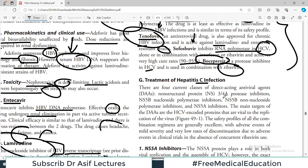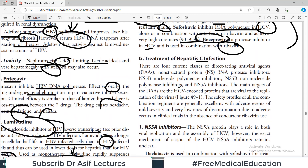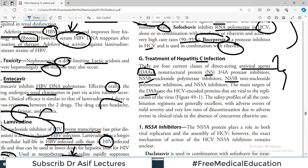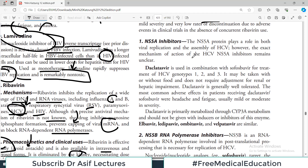For treatment of hepatitis C infection, there are four current classes of direct-acting antiviral agents (DAAs). These are: NS3/4A protease inhibitors, NS5B nucleoside polymerase inhibitors, NS5B non-nucleoside polymerase inhibitors, and NS5A inhibitors. The main targets for DAAs are HCV-encoded proteins vital to replication of the virus, so they all interfere with viral multiplication. The safety profile of all combination regimens is generally excellent, with adverse effects of mild severity and very low rates of discontinuation.